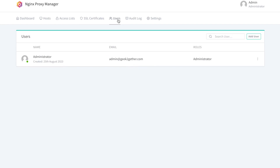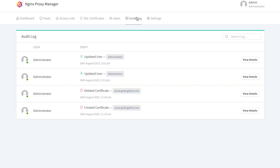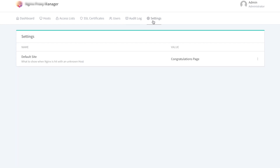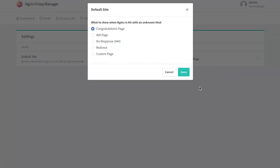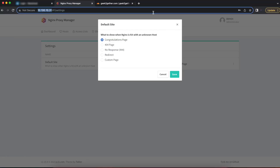You can create multiple administrative users and assign different permissions to them as needed. The audit log shows different log entries for tasks that have been performed within the Nginx Proxy Manager admin console. The Settings option lets you configure things such as the default site — for example, whether to show the congratulations page by default.